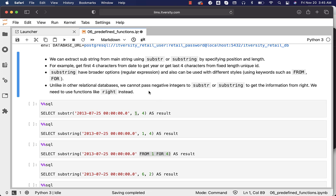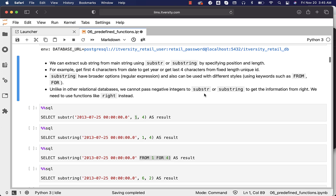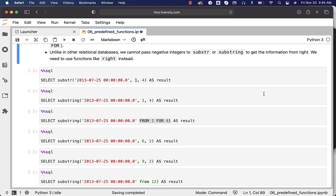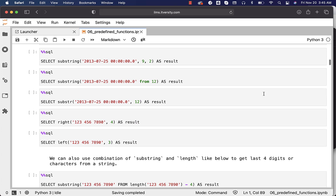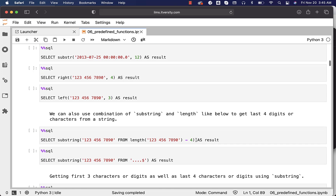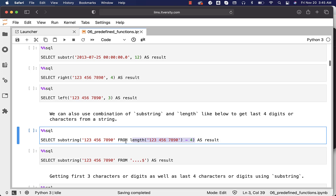Unlike in other relational databases, we cannot pass negative integers to SUBSTRING or SUBSTR to get information from the right. If you want to get information from the right, we need to use functions like RIGHT, or use the approach of taking the total LENGTH and subtracting the number of characters you want from the right. Here is the example for that approach using SUBSTR or SUBSTRING.